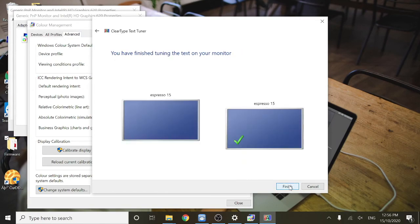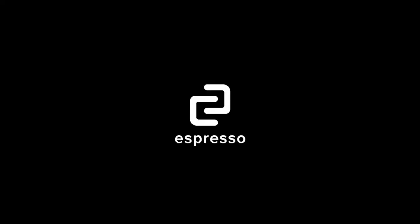And now you've finished tuning the text on your monitor. Thanks for watching this walkthrough from Espresso Displays. If you have any questions, you can head over to the Espresso Displays website.